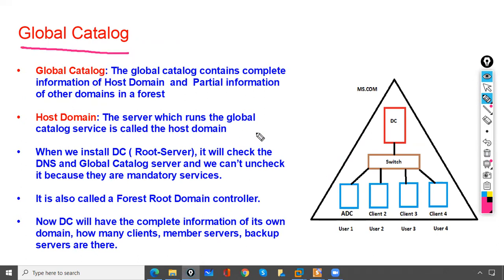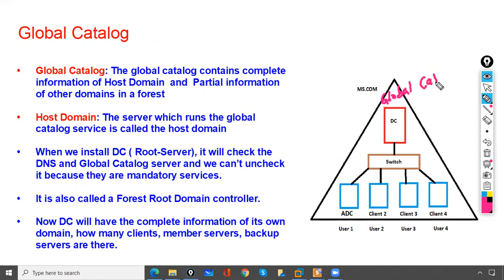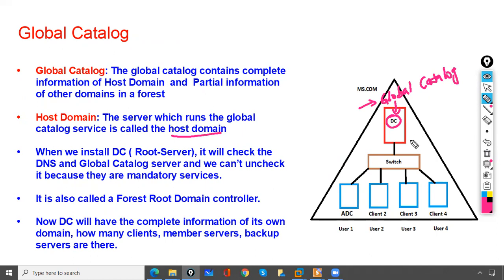The Global Catalog contains the complete information of its host domain. The server which runs the Global Catalog service is called the host domain. It also contains partial information of other domains in the forest. So the Global Catalog installed on the domain controller will have full information of that domain and partial information of other domains like mcc.ms.com and mysql.com.